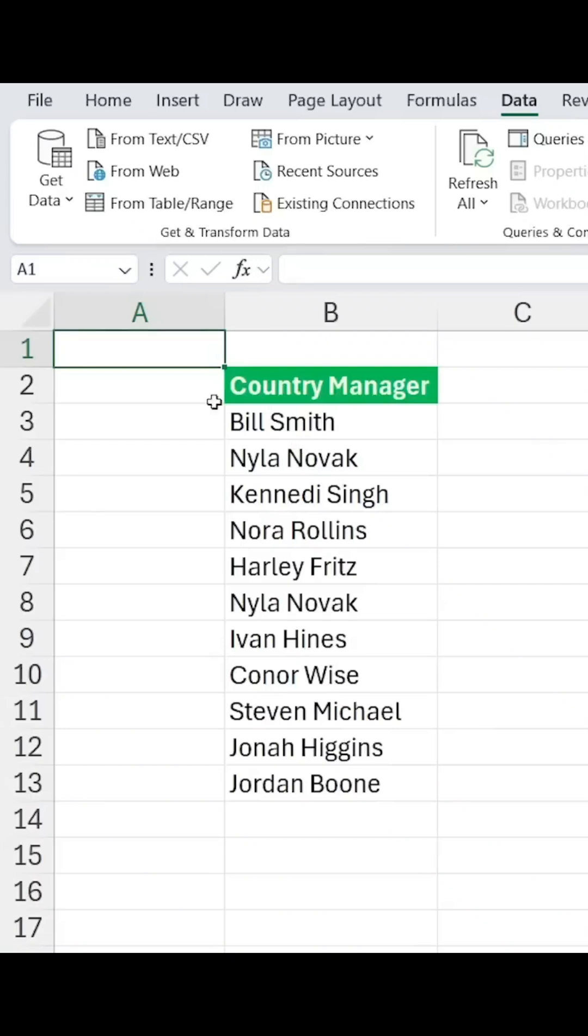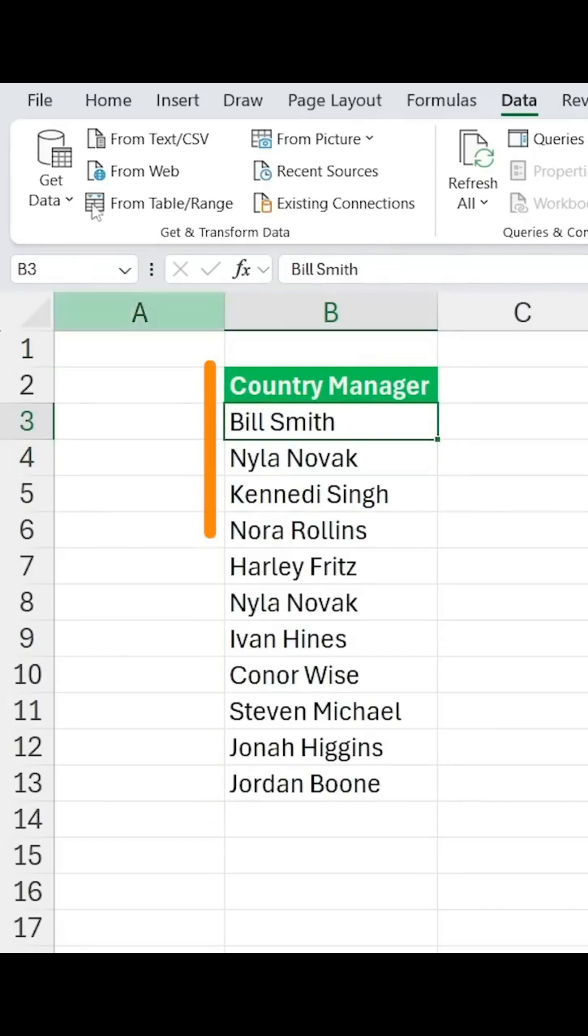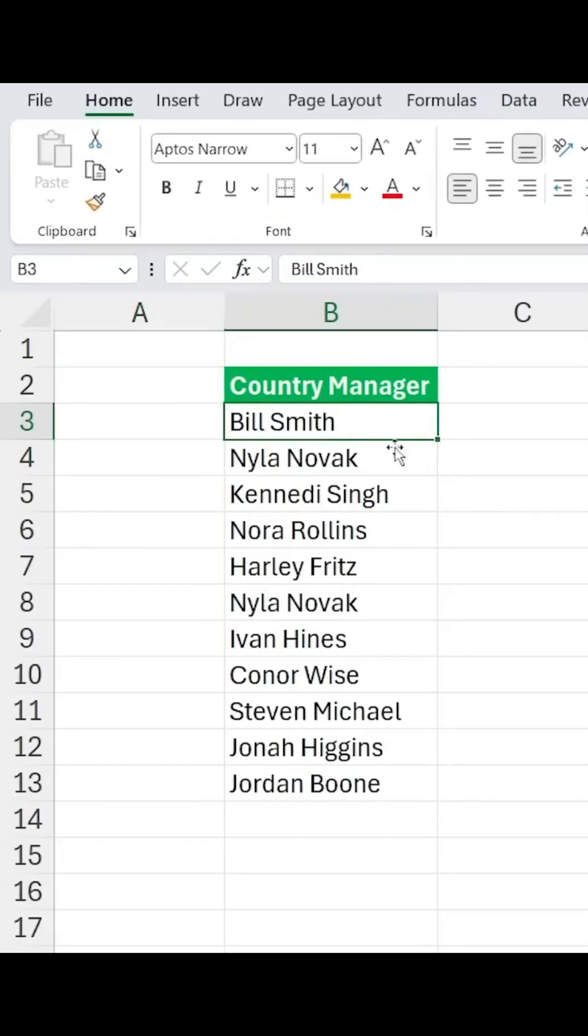You can see that we have the country managers and their names. Let's suppose that this is a list that we use very often, so it would be nice for us to be able to save it somehow.